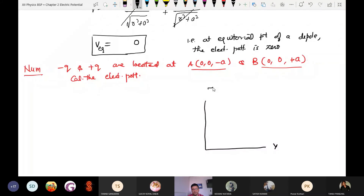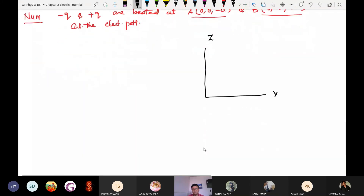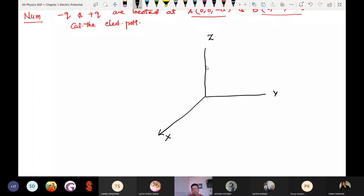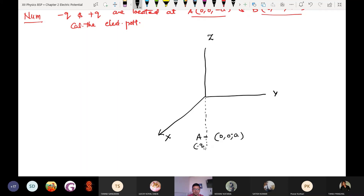Suppose this is the Y-axis, this is the Z-axis, and this is the X-axis. Point A is located on the minus Z-axis at (0, 0, minus a), where the minus Q charge is located. Point B is at (0, 0, plus a), where the plus Q charge is located.